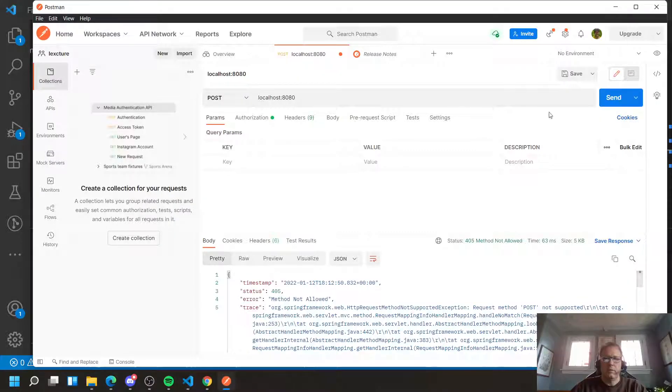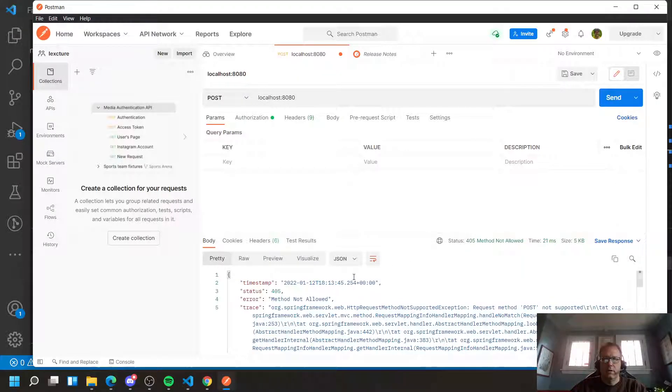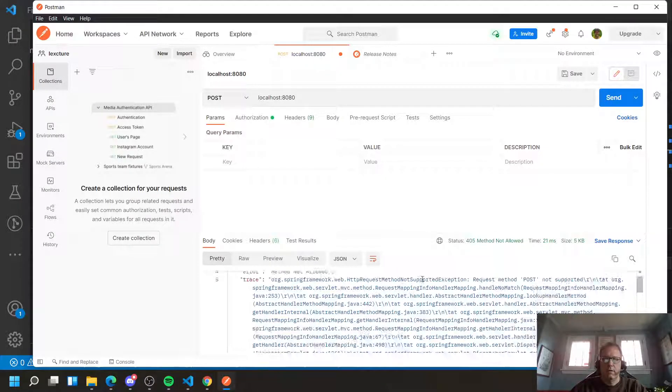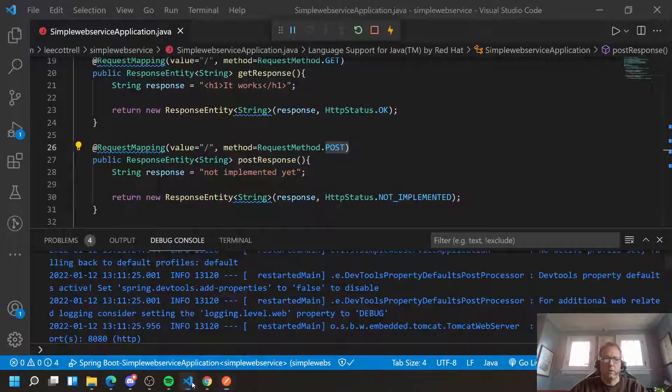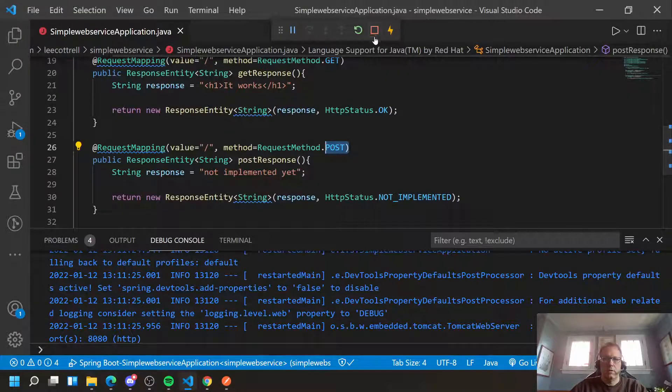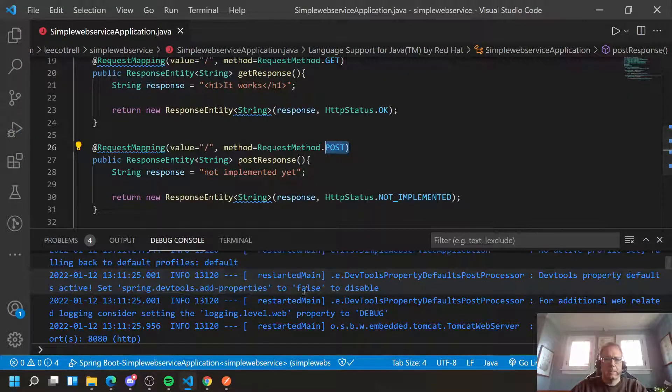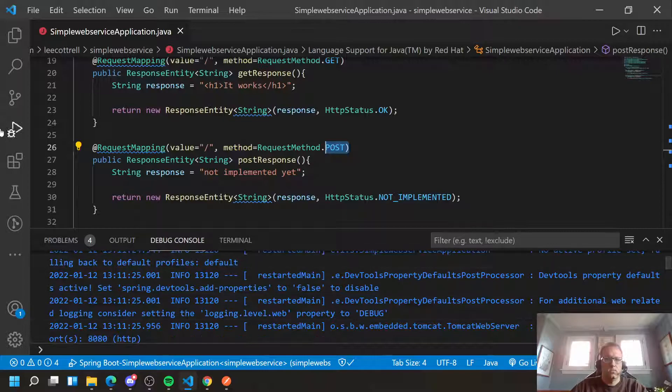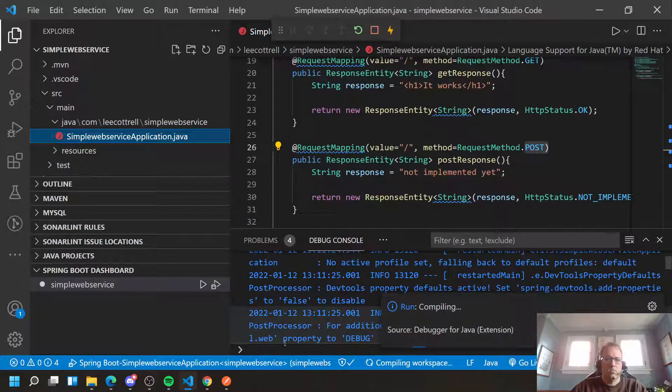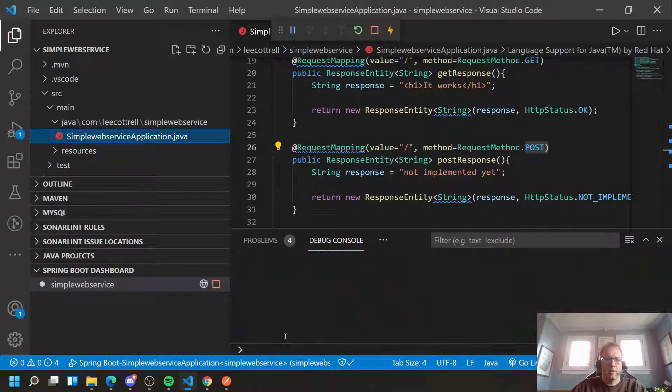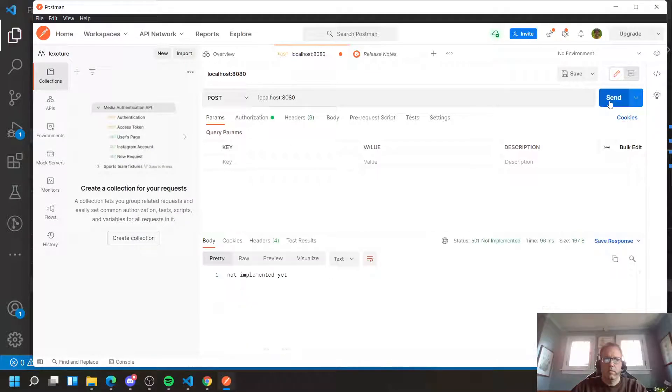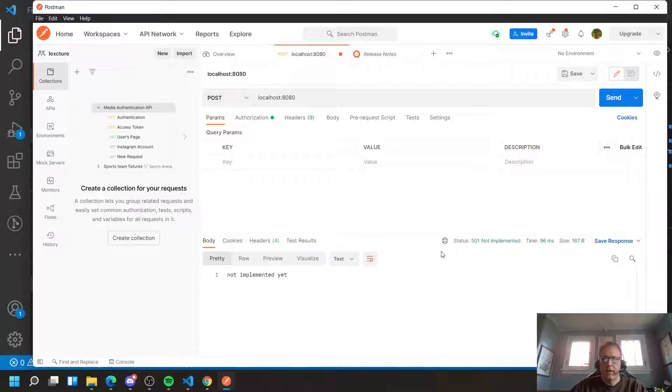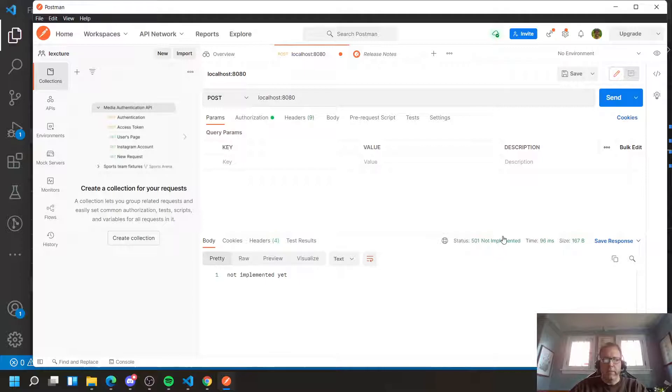Come back here to Postman and send that. Let me restart. I get my message not implemented back. And it says 501, not implemented. So I'm using my message and my status pattern.